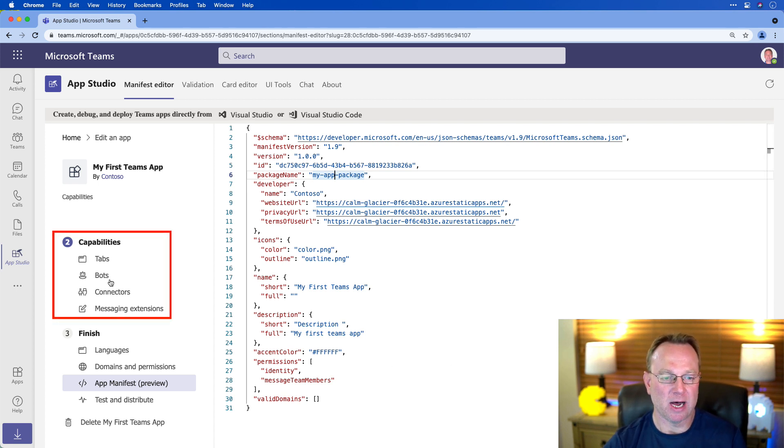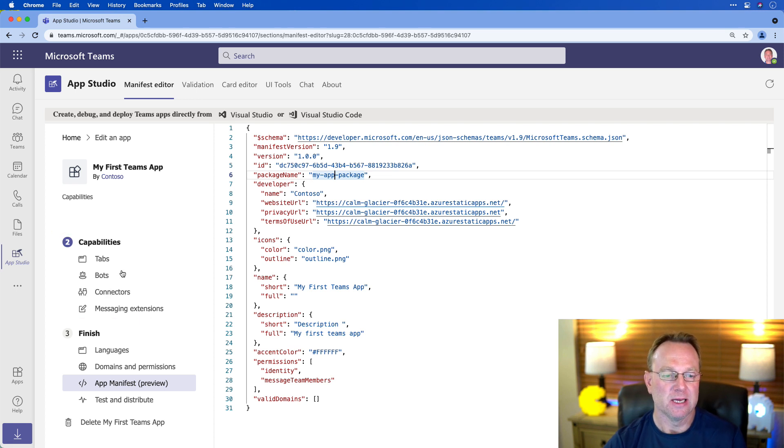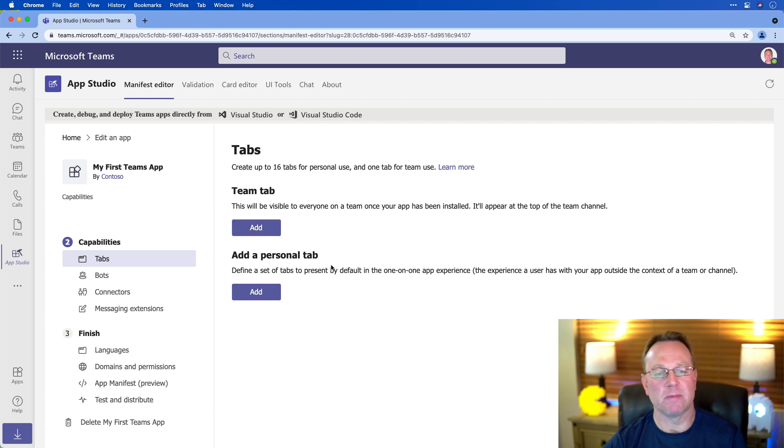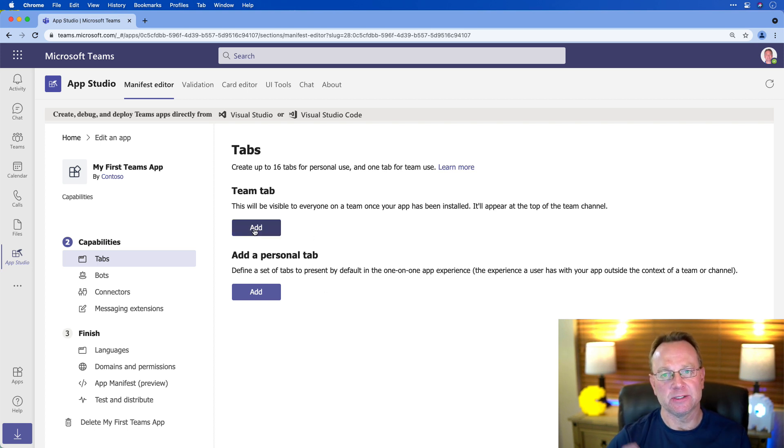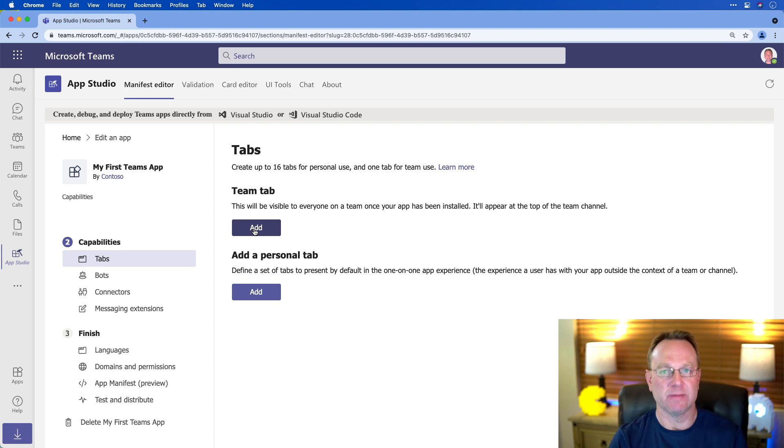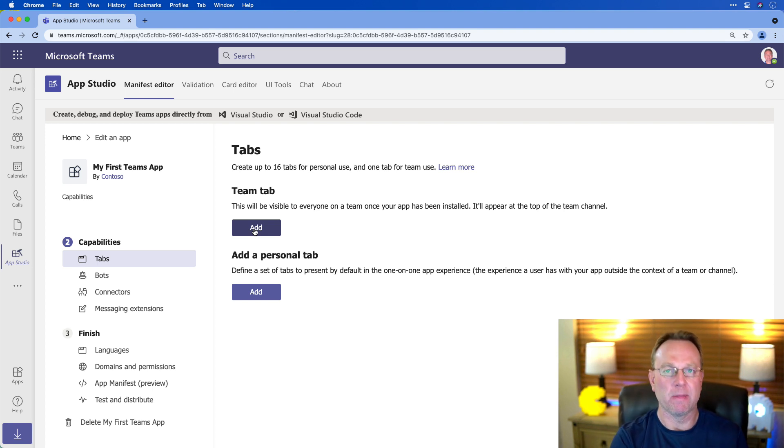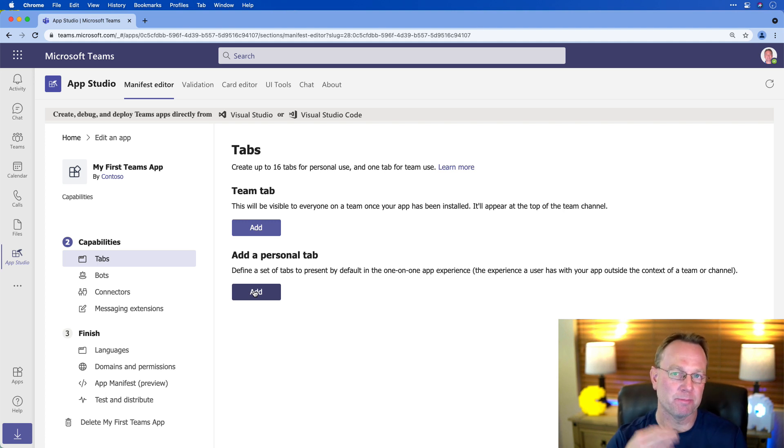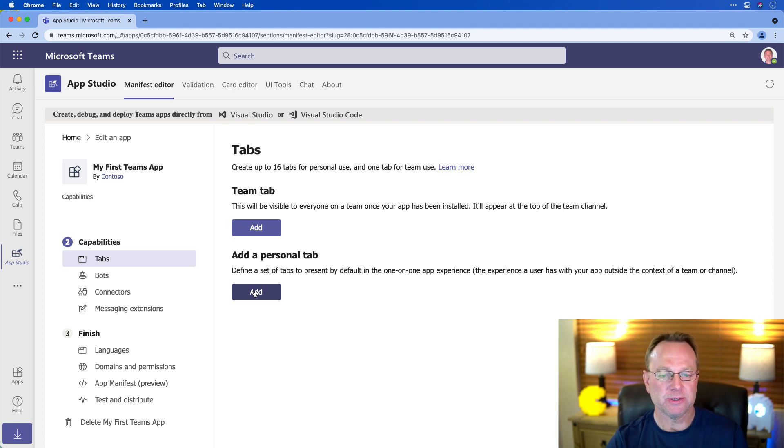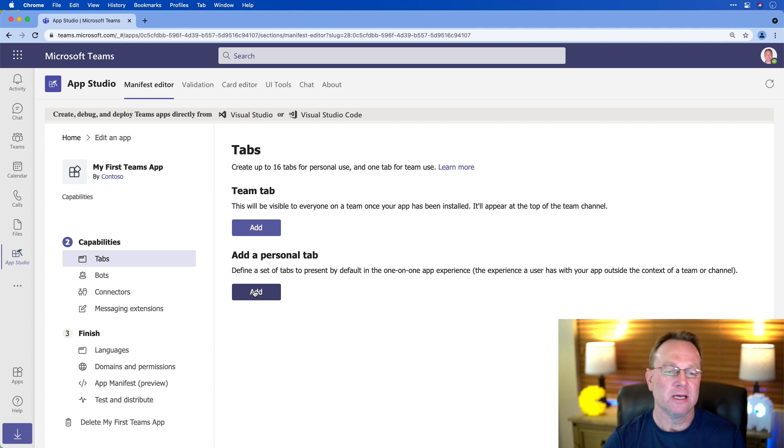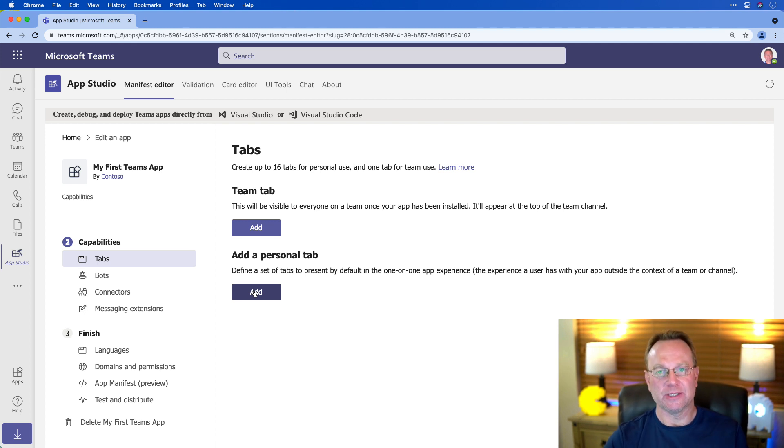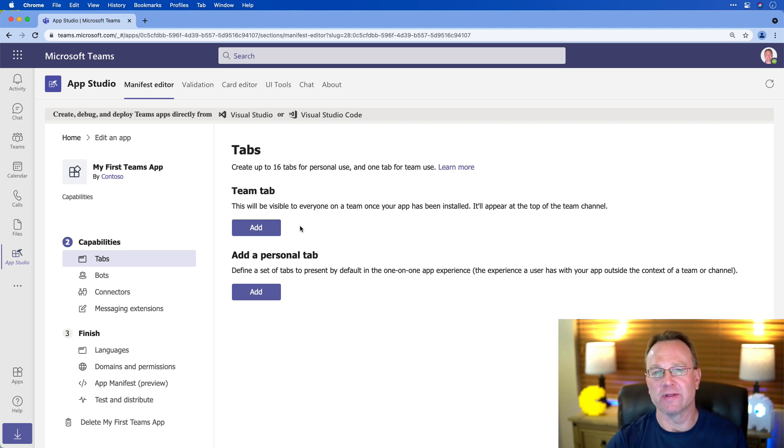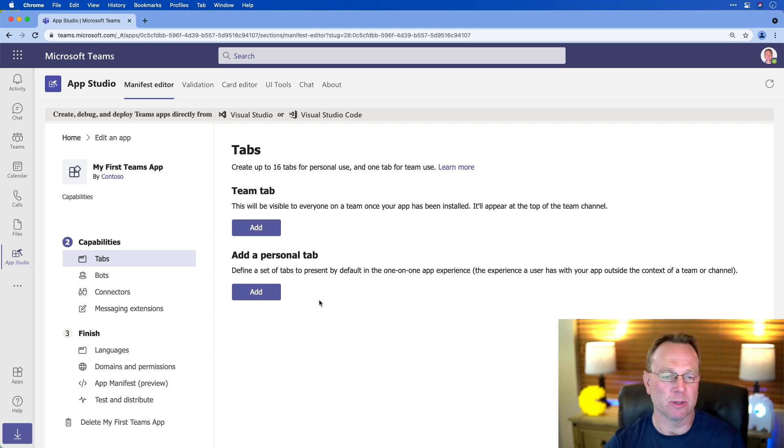So you'll notice off to the left, I can do tabs, bots, connectors, or message extensions. I'm just going to do tabs in this video. And I can add one of two types. I could do a Teams tab, so we could install this app for the whole team that's set up in Microsoft Teams. Or it could just be something a user could install as a personal tab. Now, the personal tab is the easiest to get going. You don't really have to do anything at all, as you're going to see. Whereas with the team tab, I would need some configuration. And we're not going to cover that in this video. So we'll go with the more simple approach for this first one.